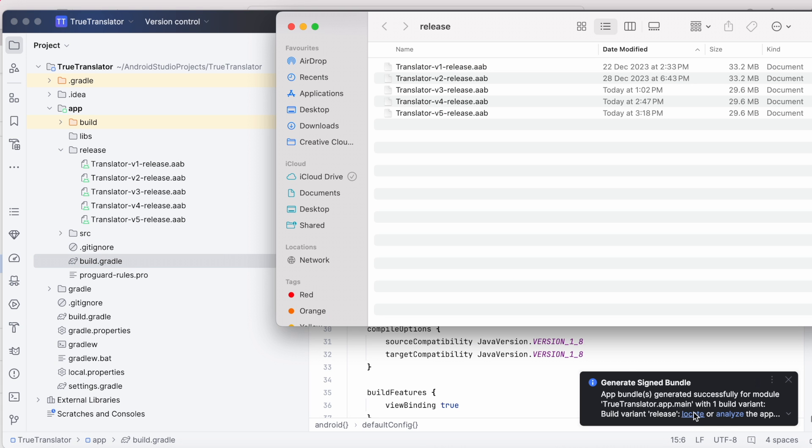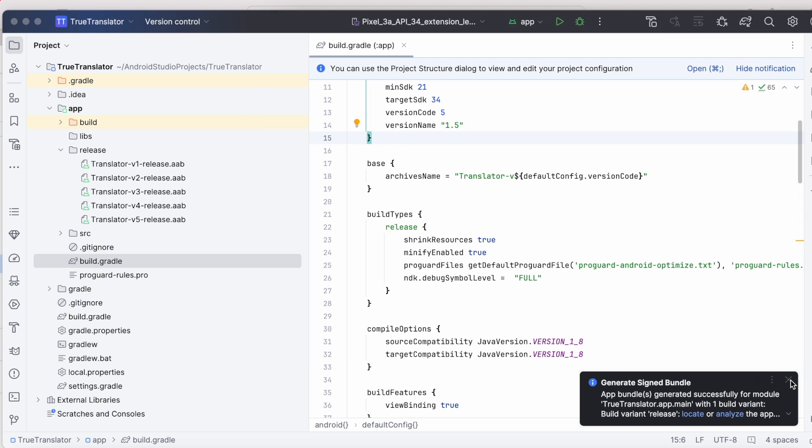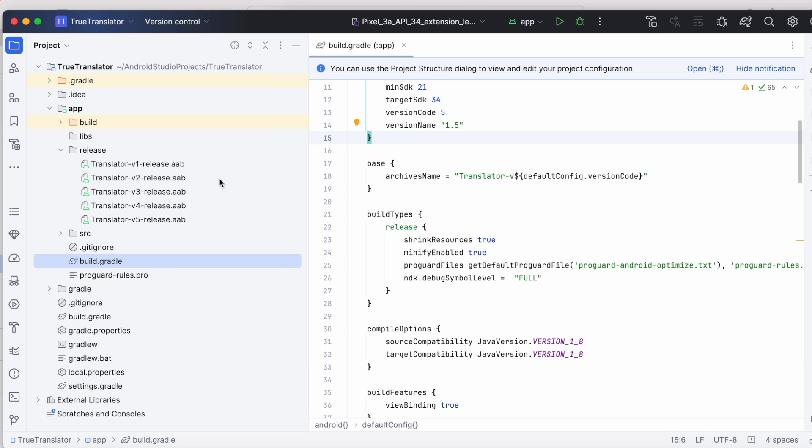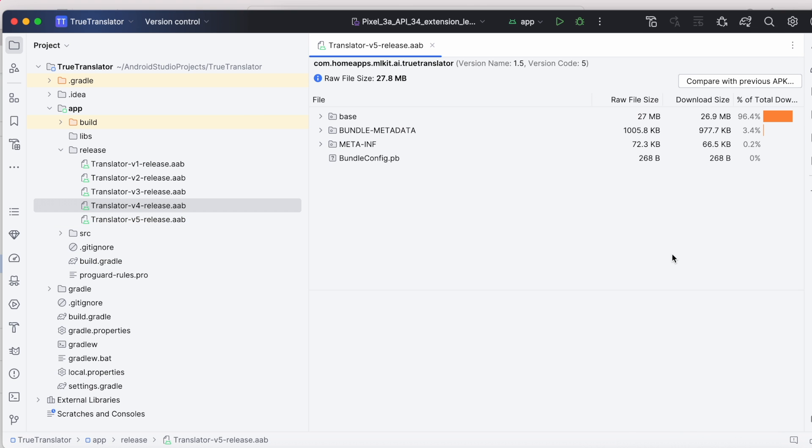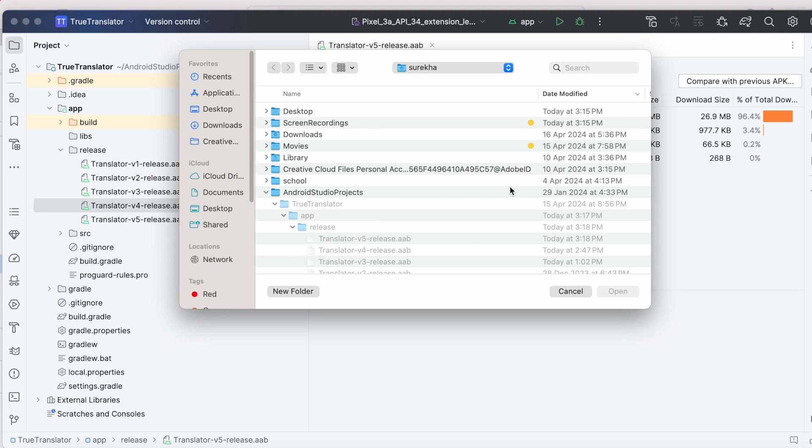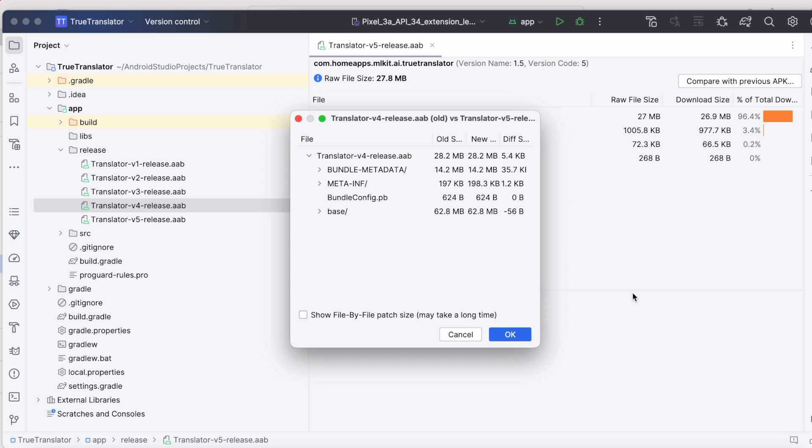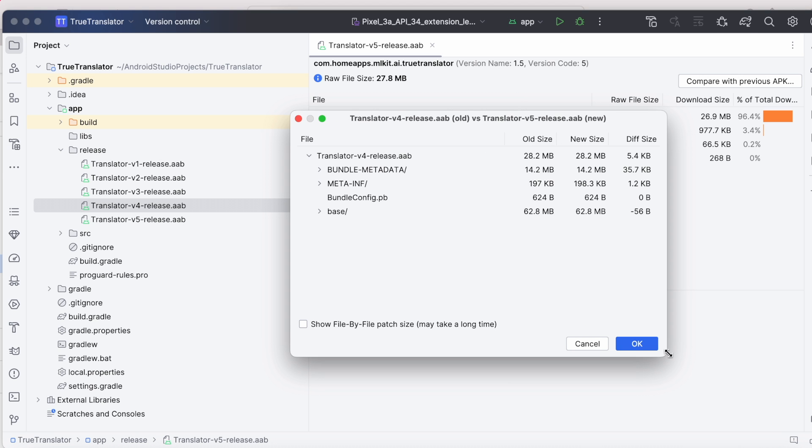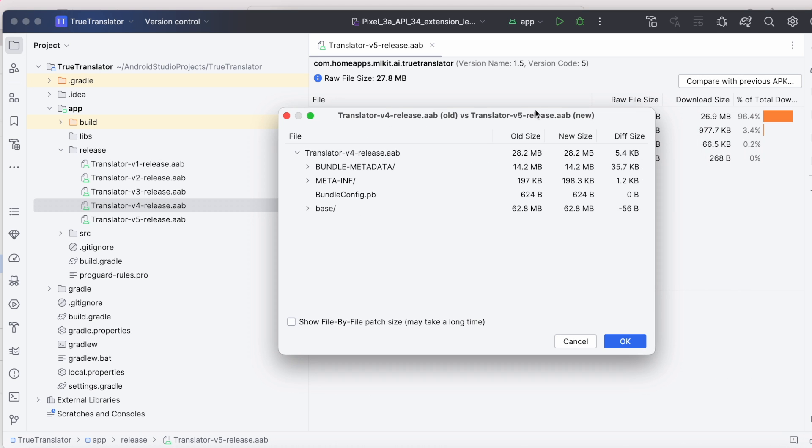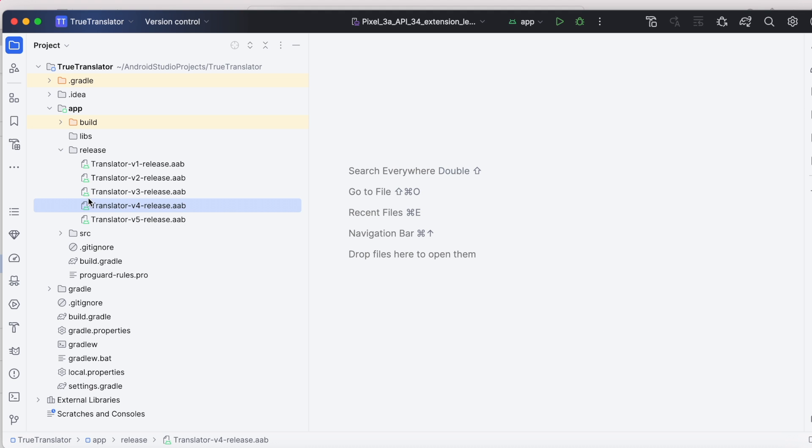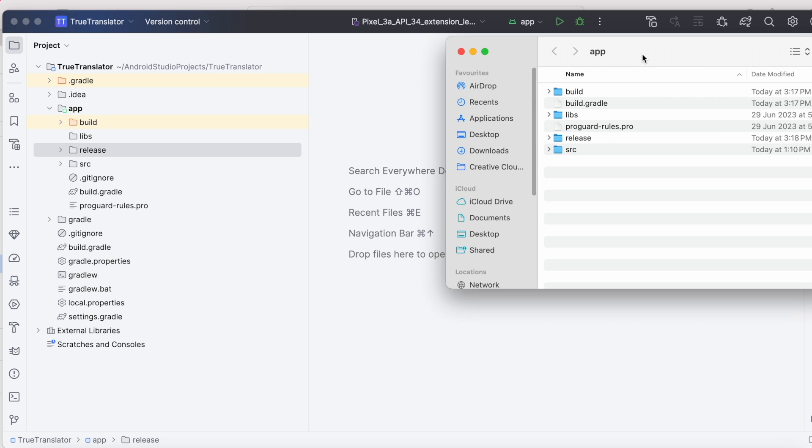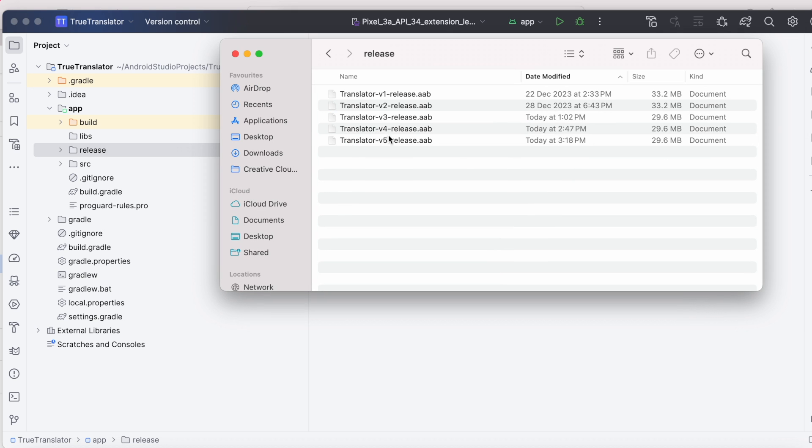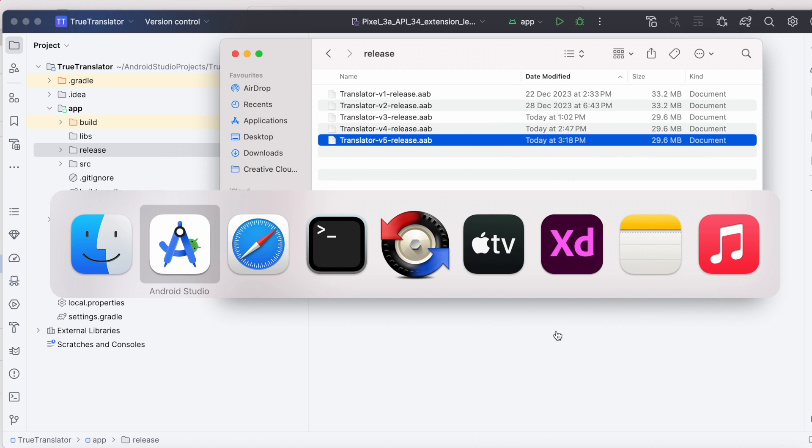Release AIB file got generated. Now, upload this version 5 build file in Play Console. To confirm the changes, open the version 5 AAB file. Select Compare with previous apk. Select version 4 here. See, there is some difference in the file size after including the debug symbol level. Now, let's upload this bundle to Play Console.